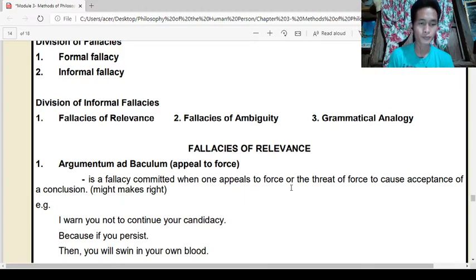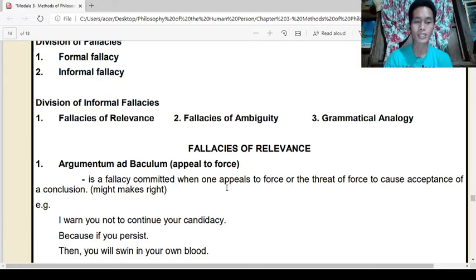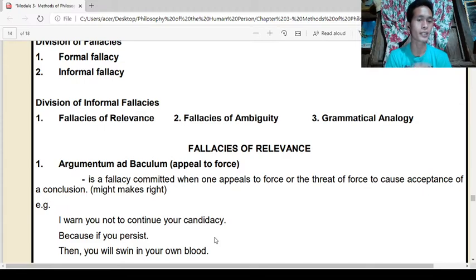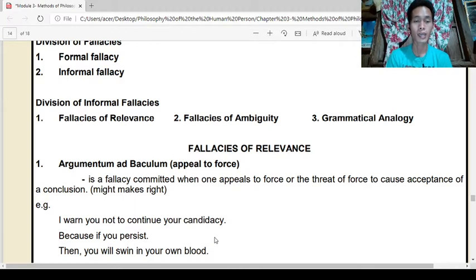Example: 'I warn you not to continue your candidacy, because if you persist, then you will swim in your own blood.' That is a fallacy — argumentum ad baculum, appeal to force. Force is used to cause acceptance of the argument, and that is a fallacy.